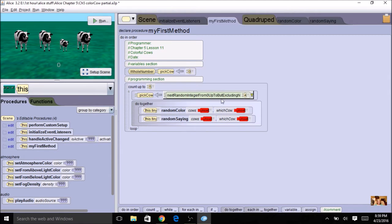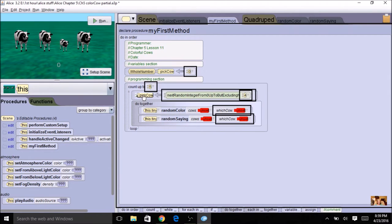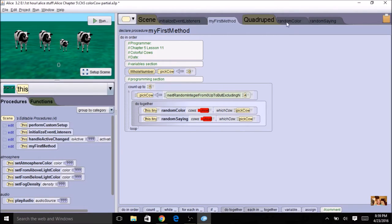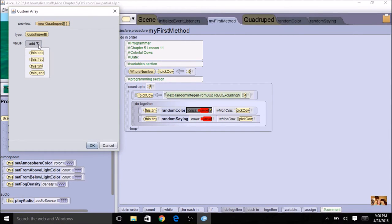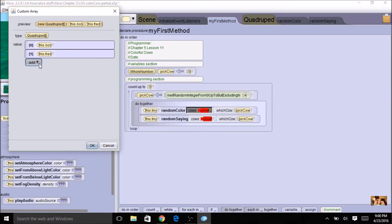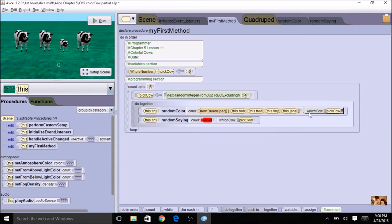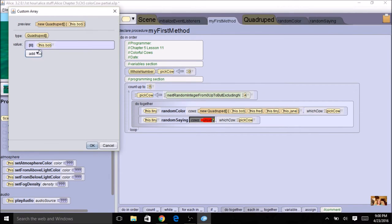Now I can use this 'pick cow' as 'which cow' right here. I'm going to take this and drop it in — this tells the procedure which cow in the array to change the color. Now I'm going to create the array right here. I'll do my custom array and just add each cow. Now I've got my custom array and I've got 'which cow'. I'm going to do the same thing for random sayings — my custom array, adding each cow.